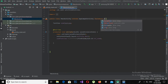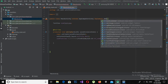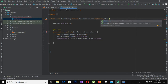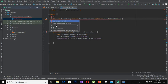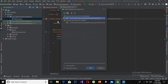Now I will implement the OnTouchListener interface — implements OnTouchListener — and then I will implement the required method from OnTouchListener, which is onTouch.